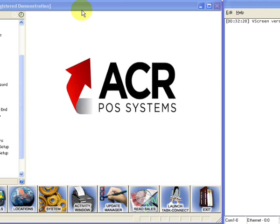The team at ACR are going to be present at the office until 1am on the eve of the GST changes and will be in the office from 8am on October 1st to assist you if you need assistance.